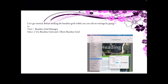So let's get started. Before making the Baseline Grid visible, you can edit its settings by going to View, Baseline Grid Manager, and tick Use Baseline Grid, and if you like at this stage even tick Show Baseline Grid — but you don't have to do that second one. You may or may not see anything yet, and we'll come to that in a moment.